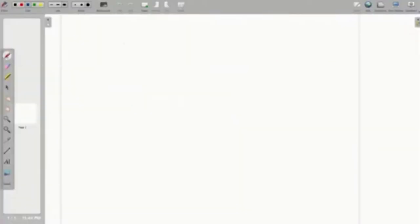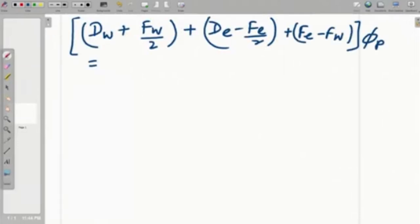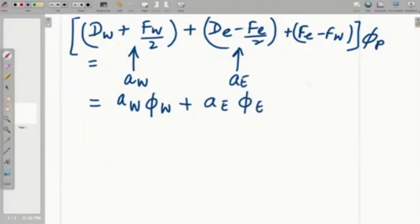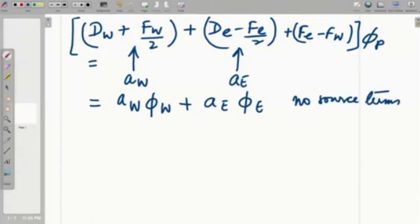If you recall, the internal node had a representation like this and these coefficients are actually linked with A_w and A_e. We recall that D_w plus F_w by 2 was A_w, and this was equal to A_e. When you go over to the right hand side you find that it is equal to A_w phi_w plus A_e phi_e, and notice that there are no source terms here. That means we have all the terms represented in the form of the phi's corresponding to each node and the coefficient associated with the respective phi, so there is no additional source term.